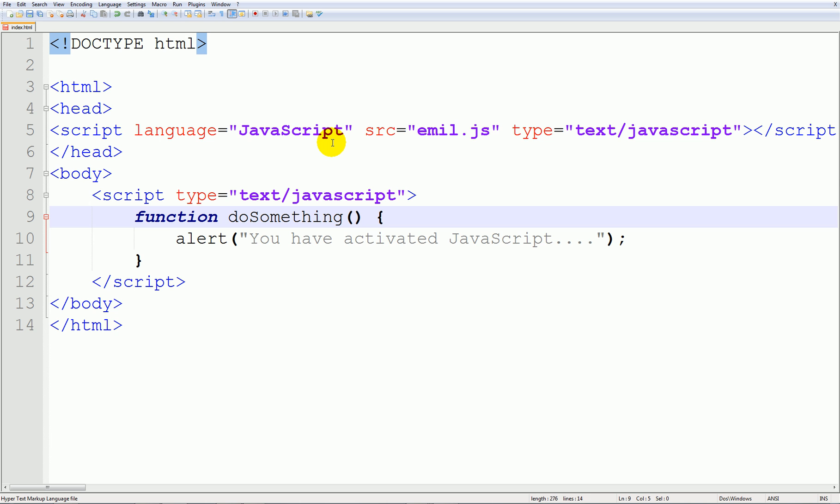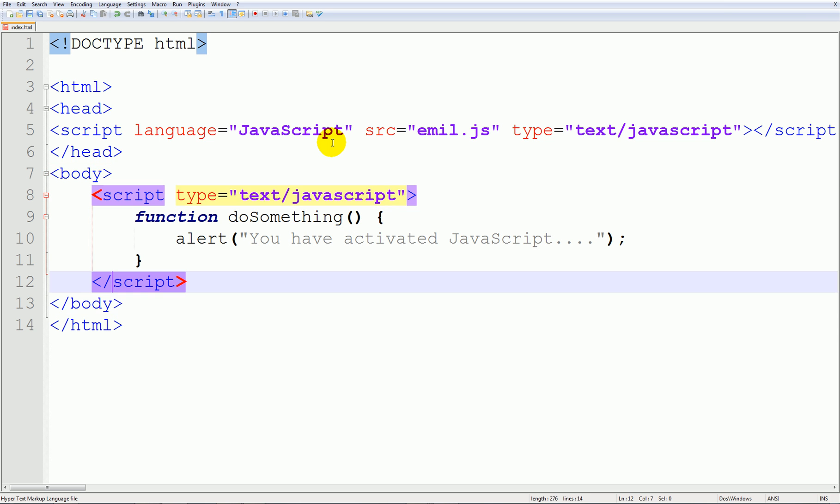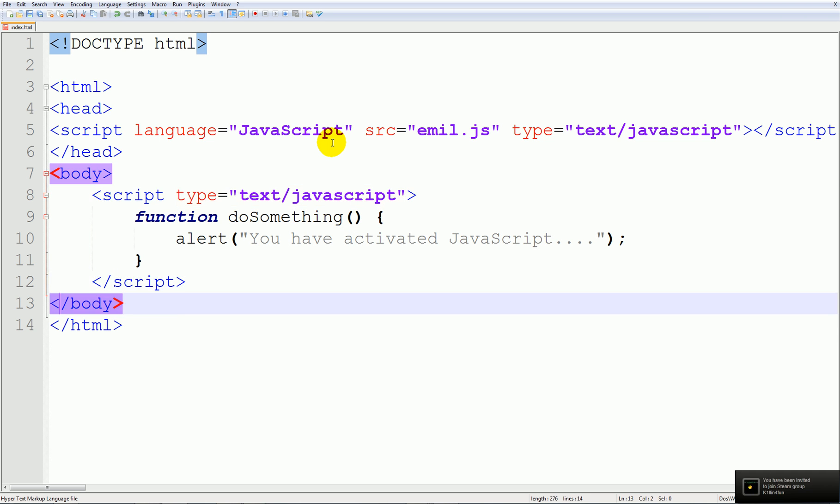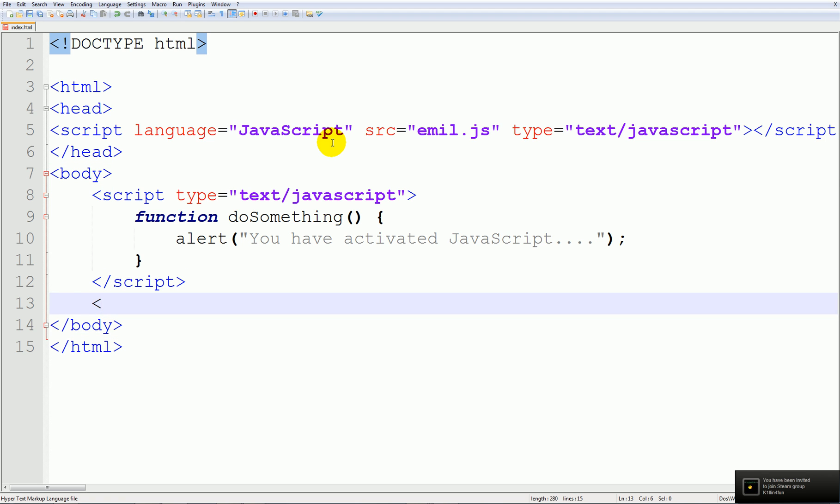Then there's another way and that is by doing go into a body and create a link href and set this equal to a slash what this basically means something on the website and not outside.